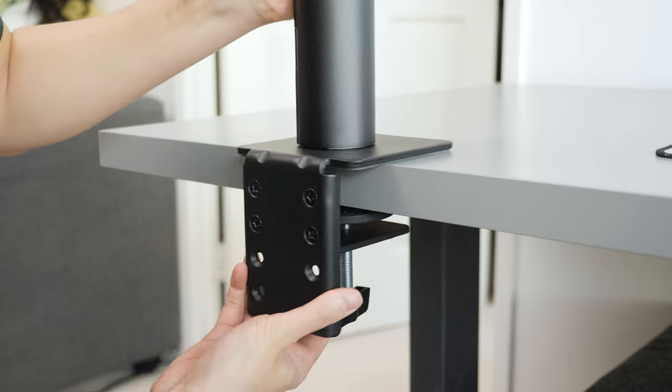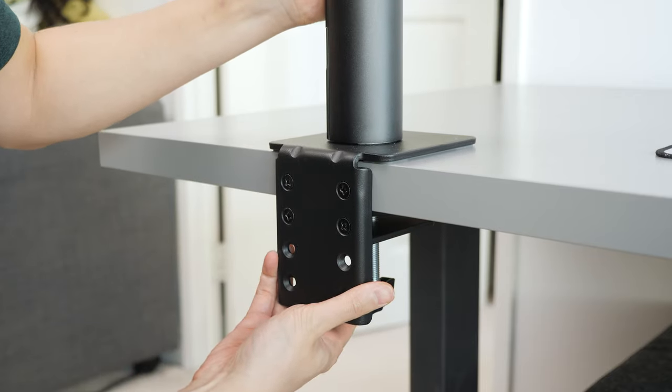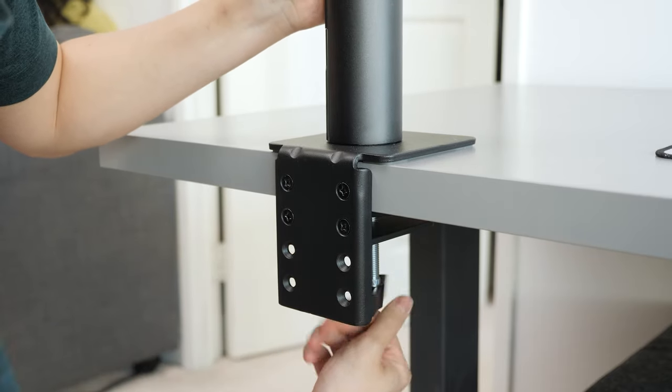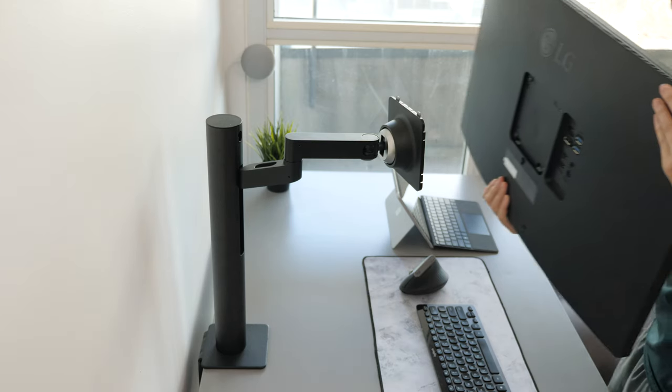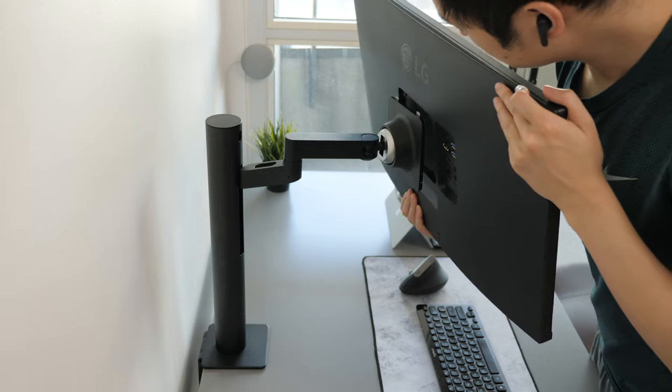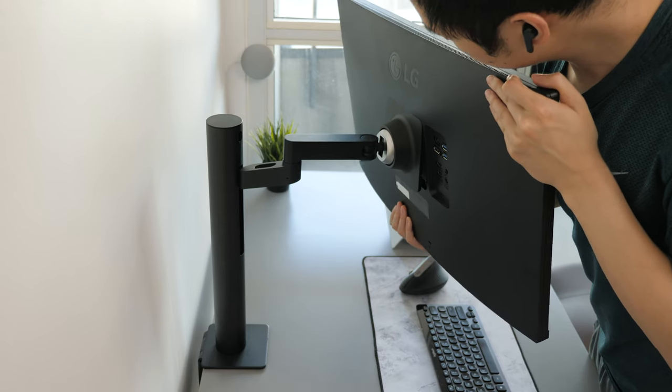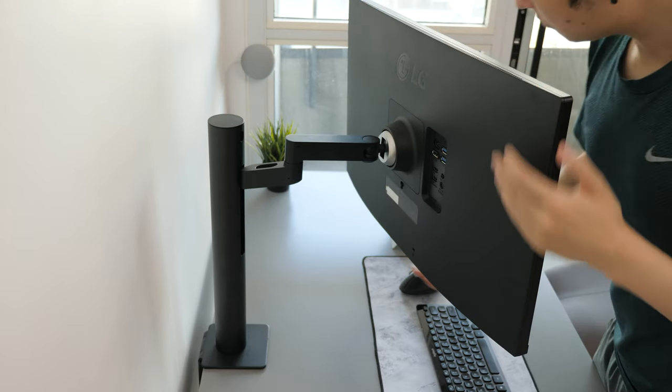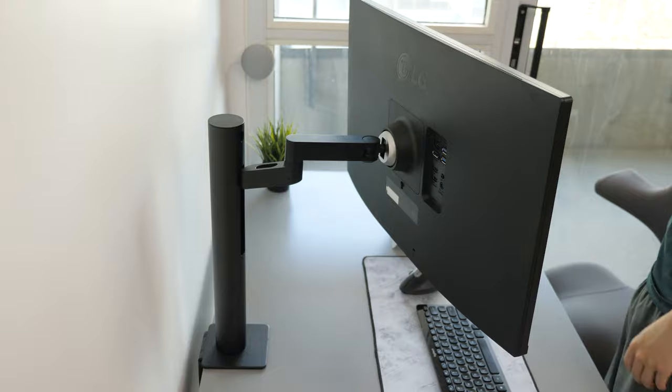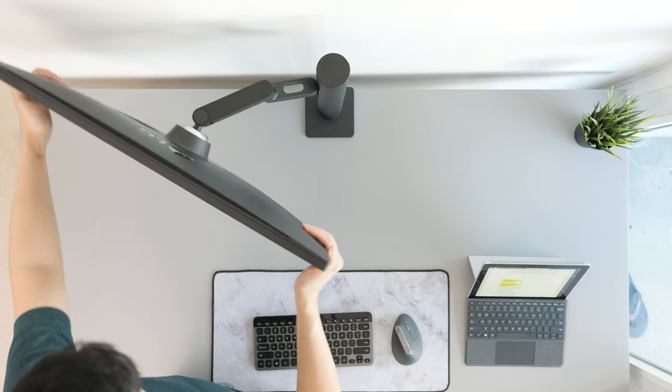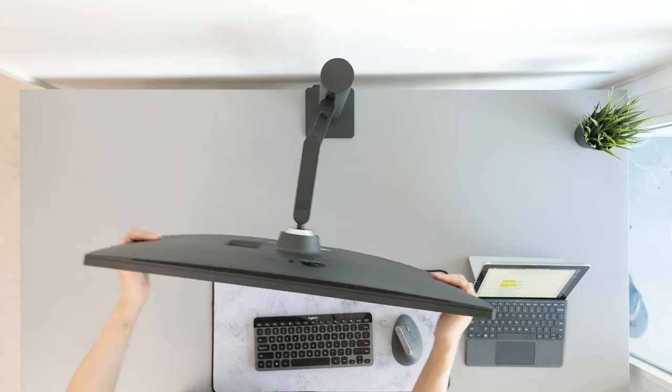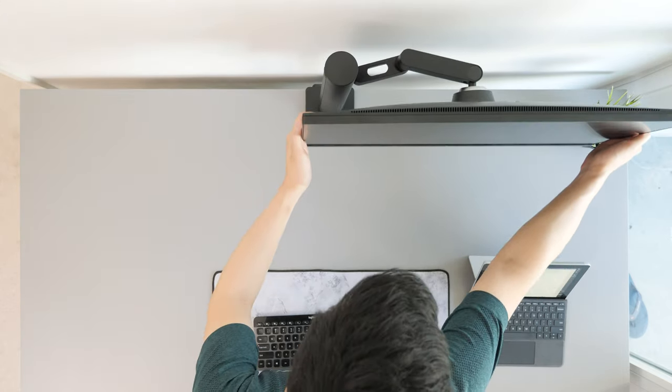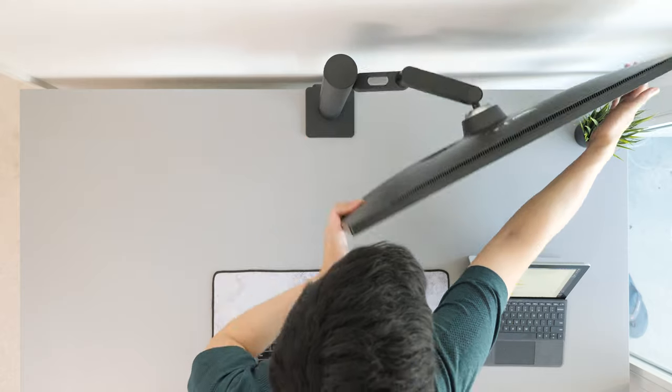After clamping the stand to the desk and snapping the display in place, we can test out the adjustable features. It's able to go through all the typical movements you expect from an adjustable stand. You can swivel the screen side to side and reposition the angle of the display.